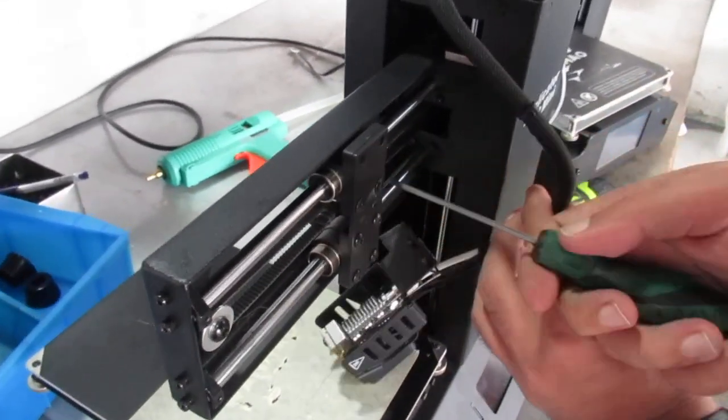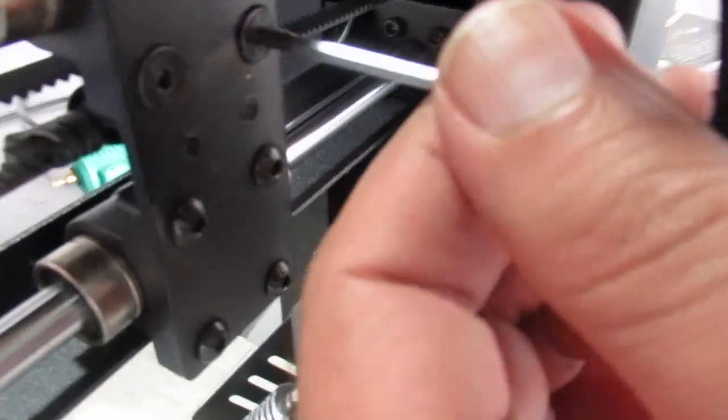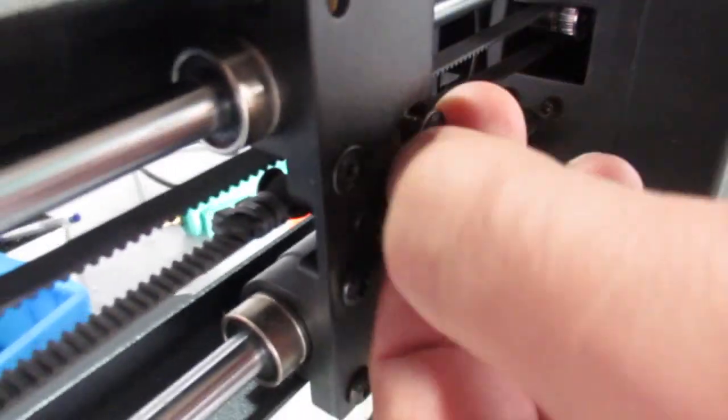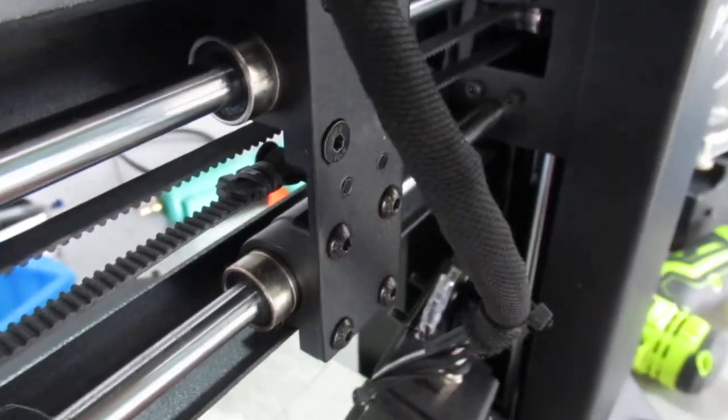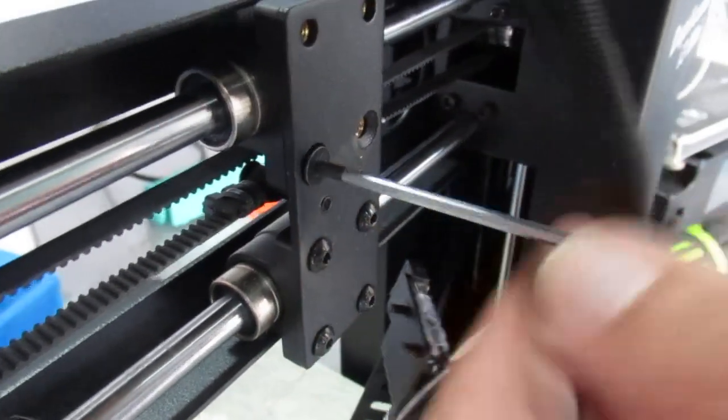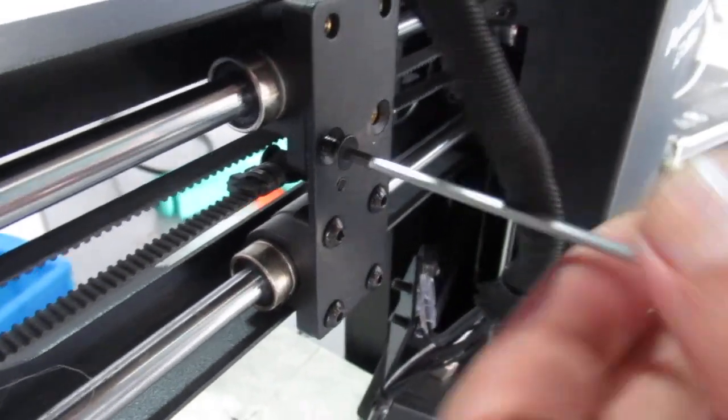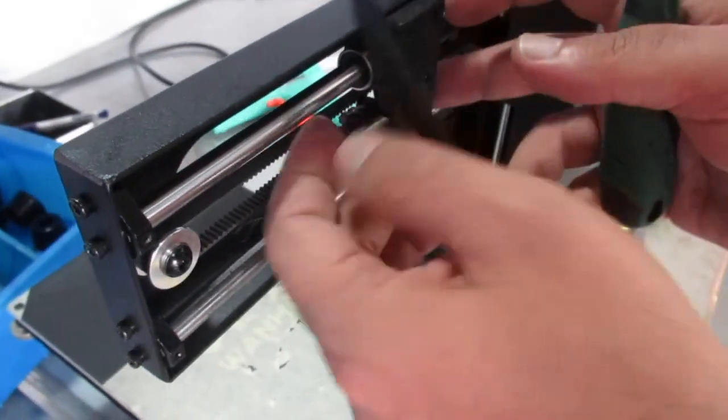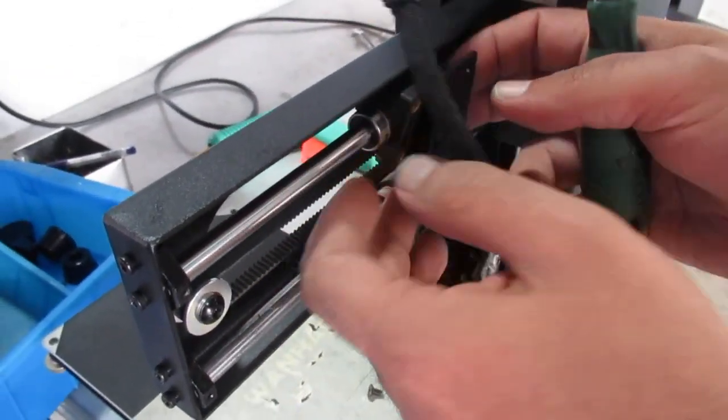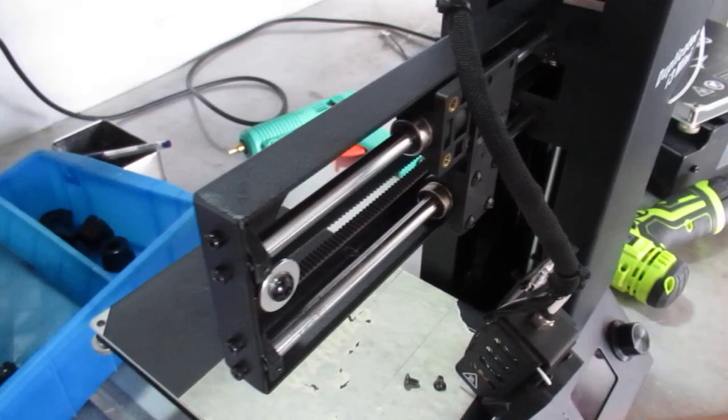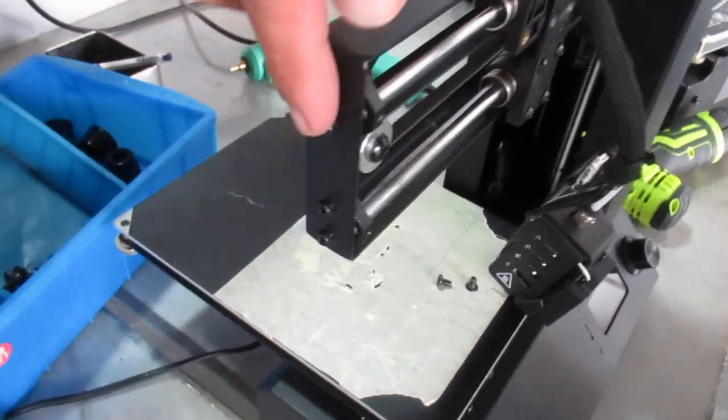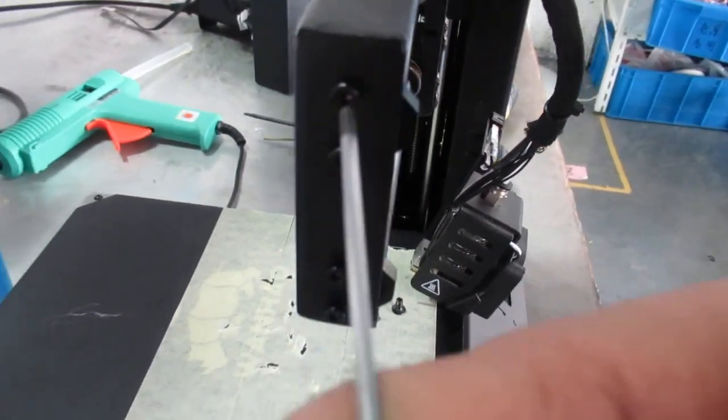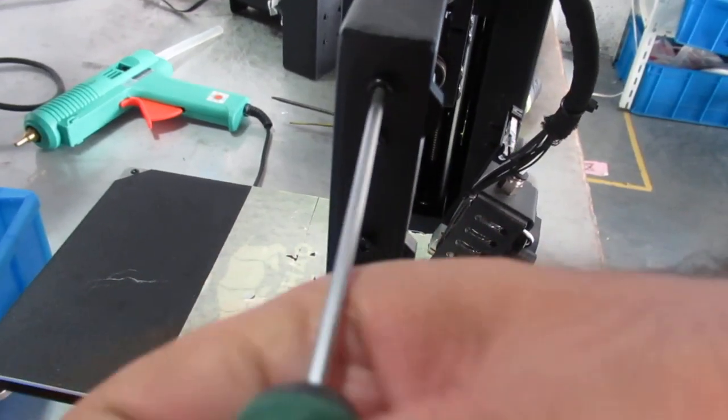There are another two bolts right here. Again, you have to remove them and separate the linear bearing from this block. Later we have another two bolts here and one set screw right here, so you need to remove these bolts.